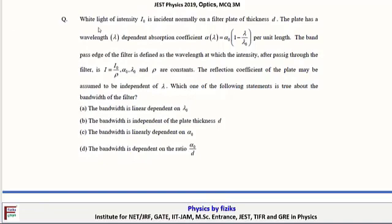Next problem: White light of intensity I₀ is incident normally on a filter plate of thickness t. The plate has a wavelength-dependent absorption coefficient α(λ) = α₀(1 − λ/λ₀) per unit length. The bandpass of the filter is defined as the wavelength at which intensity after passing through the filter equals I = I₀/ρ, where α₀, λ₀, and ρ are constants. The reflection coefficient is independent of λ. Which statement is true about the bandwidth?